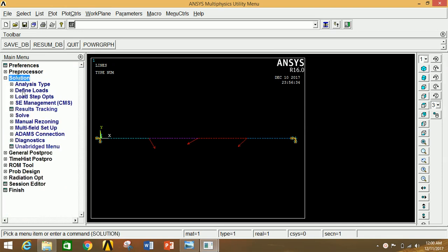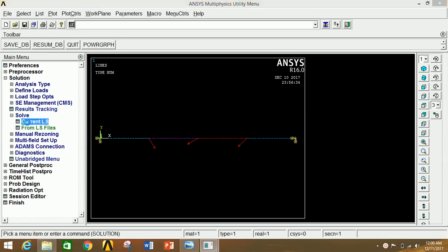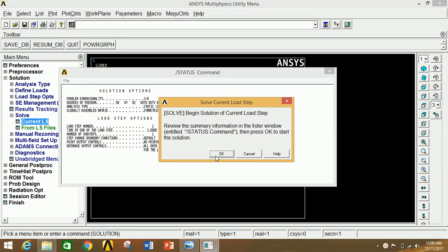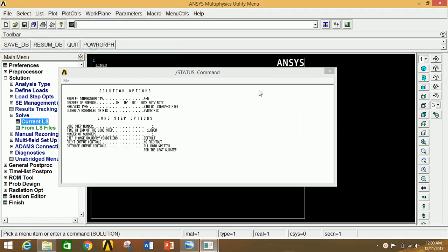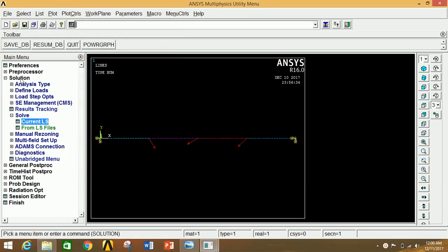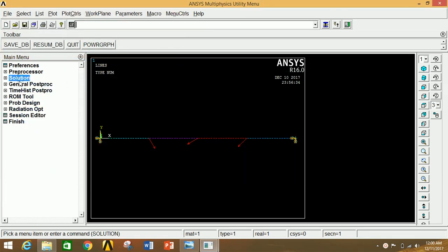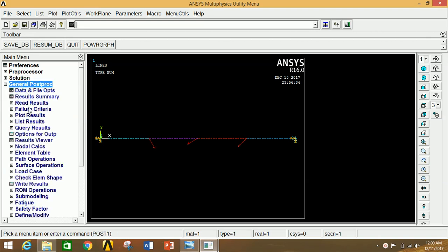Go to Solution, click on Solve, then click on Current LS. Click OK. The solution is complete. Close the information windows and minimize Solution. Now go to General Postprocessor.